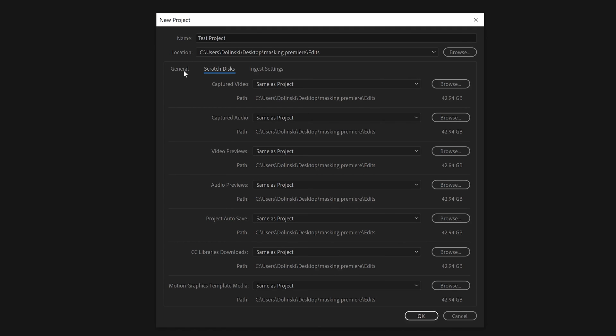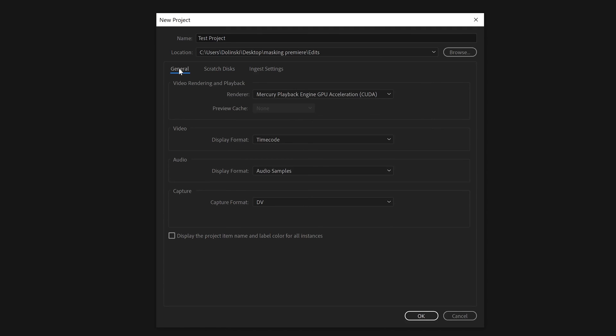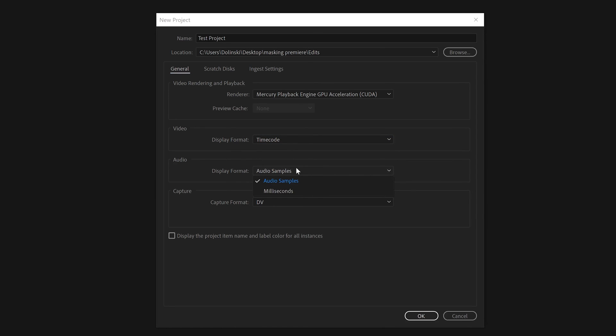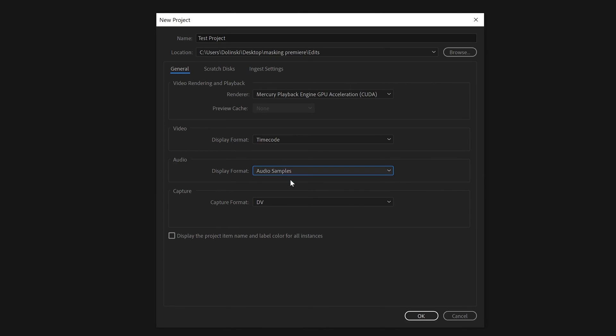I'm not going to worry about Ingest Settings, so I'm going to go back to General. And these ones down here, you can change this from Timecode to something else - just leave it at Timecode. And Audio here, same thing - you can change from Audio Samples to Milliseconds. This is really if you're doing an audio-intensive edit, but most of the time just keep it at Audio Samples.